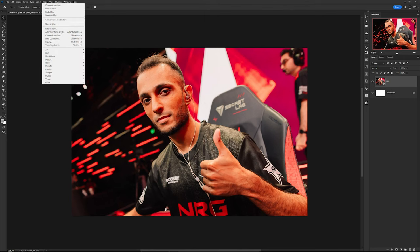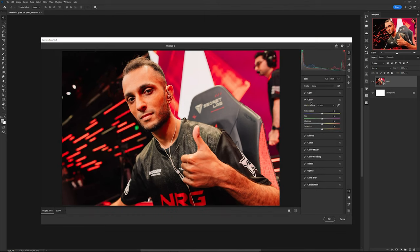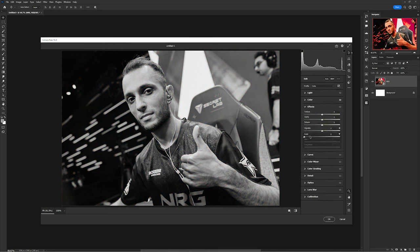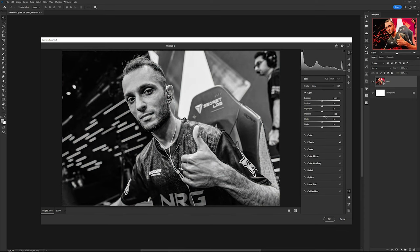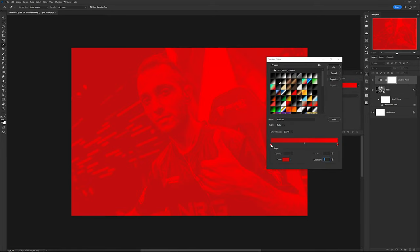Start with your photo and head over to Filter > Camera Raw Filter. This is where you want to make your photo black and white by lowering the saturation to negative 100 under the Colors group tab. Then under your Effects group, increase your clarity and texture for a more aggressive look. Play with the shadows and lights and you're good to go.